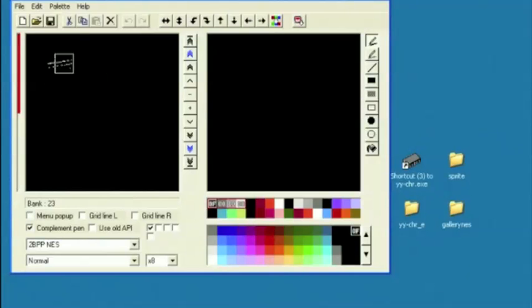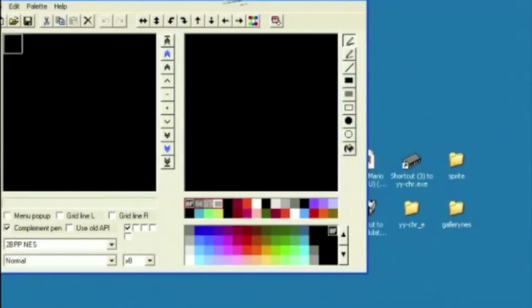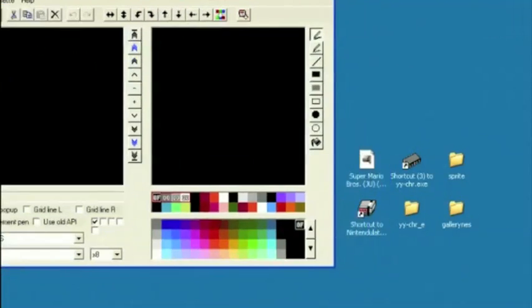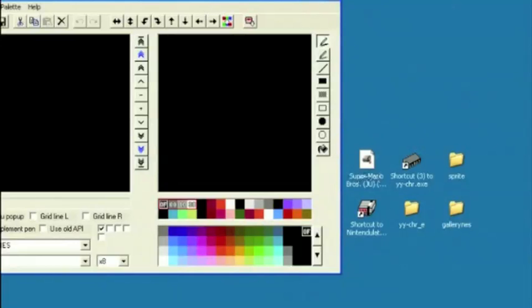YYCHR is a graphics editor. Before we start talking about making our own software, we can easily edit existing software.